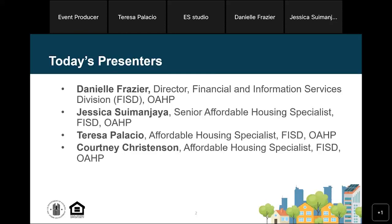Welcome to the second webinar in our series of webinars about using HUD's Integrated Disbursement and Information System, known as IDIS, for the Home American Rescue Plan Program, or Home ARP. My name is Jessica Soumenjaya. I'm a senior affordable housing specialist at the Office of Affordable Housing Programs, the HUD office that administers the Home Program, the Housing Trust Fund, and the Home ARP Program. I'm joined today by Teresa Palacio, Courtney Christensen, and Danielle Frazier.